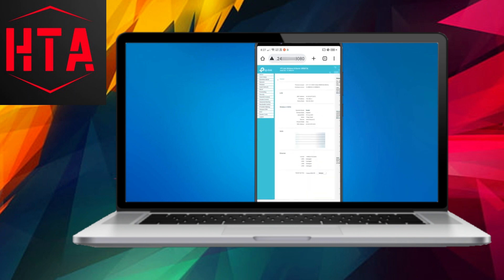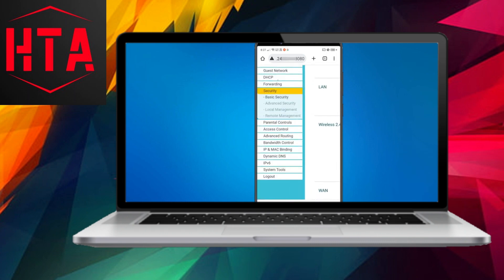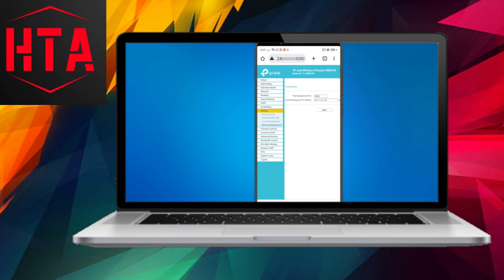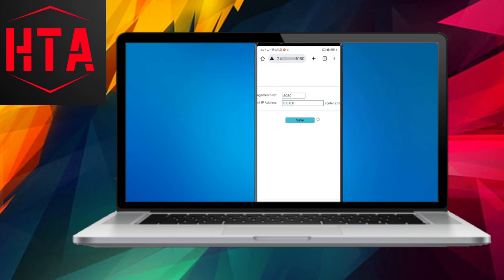It's crucial to be aware that remote management can pose security risks. To mitigate these risks, use a robust login password and disable the feature when not in use.